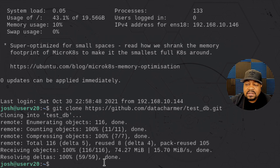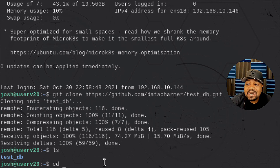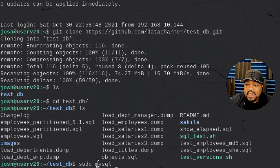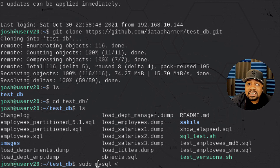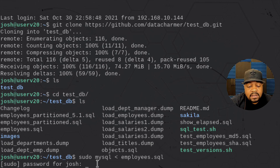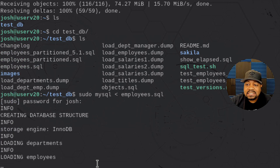To install the database onto the server, we first need to `cd` into that directory. Let's `cd test_db` and list out the contents — it's everything from that GitHub repository. What we're looking for is `employees.sql`. All we have to do is run `sudo mysql` — that's because we're using a non-root account with sudo privileges — then the less-than sign and `employees.sql` to import the database.